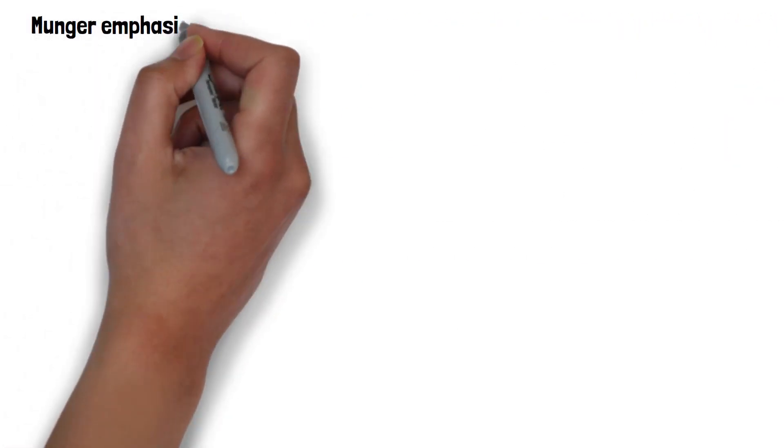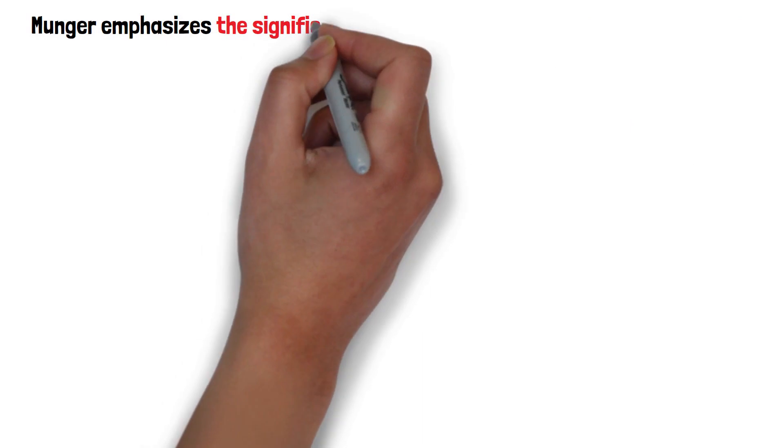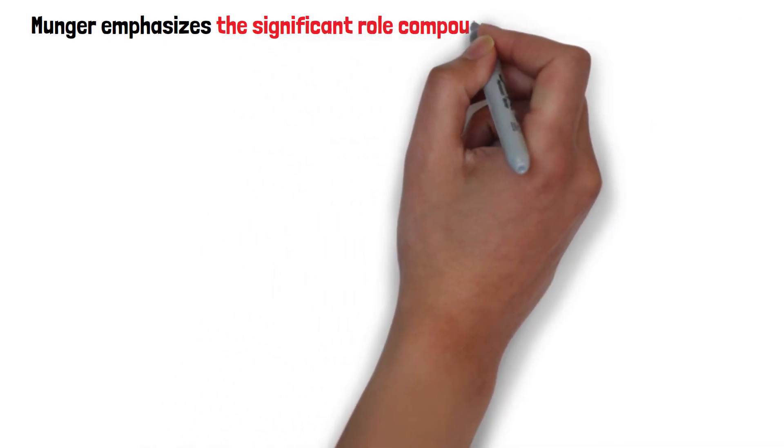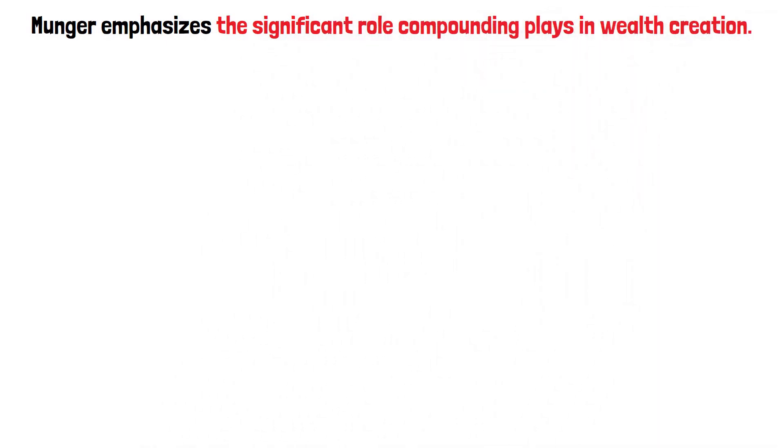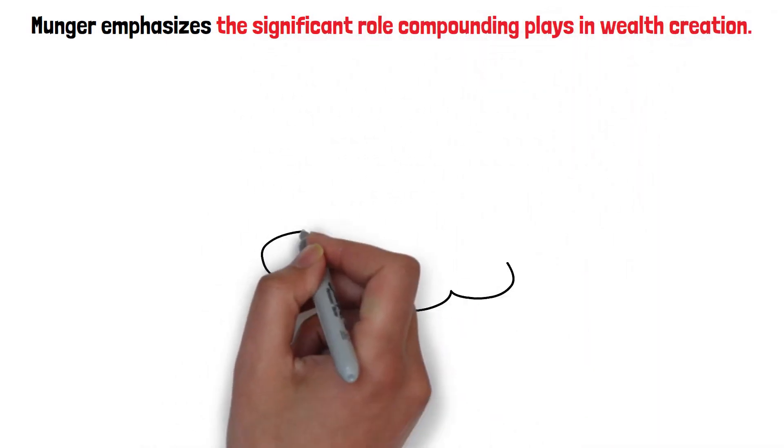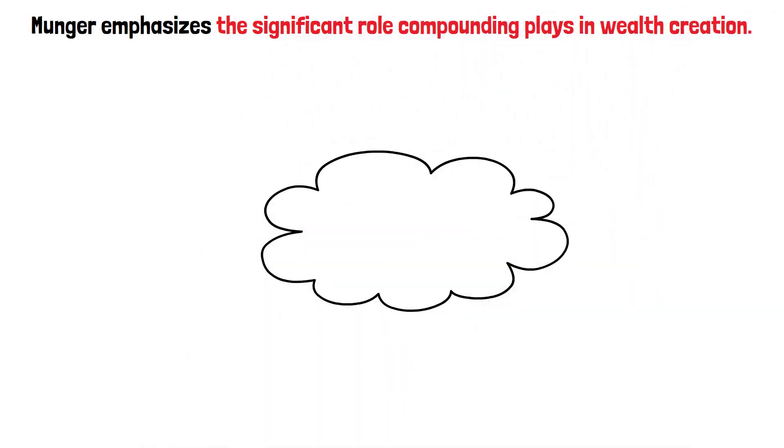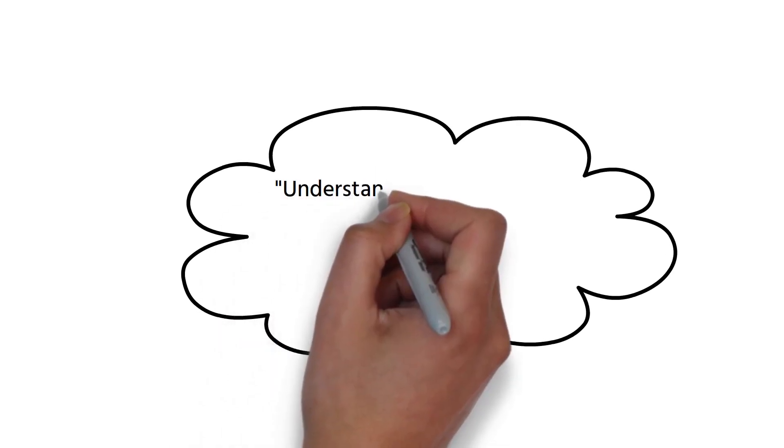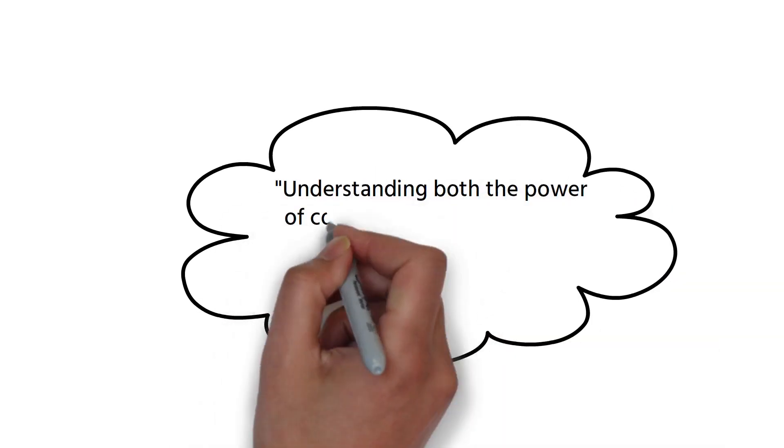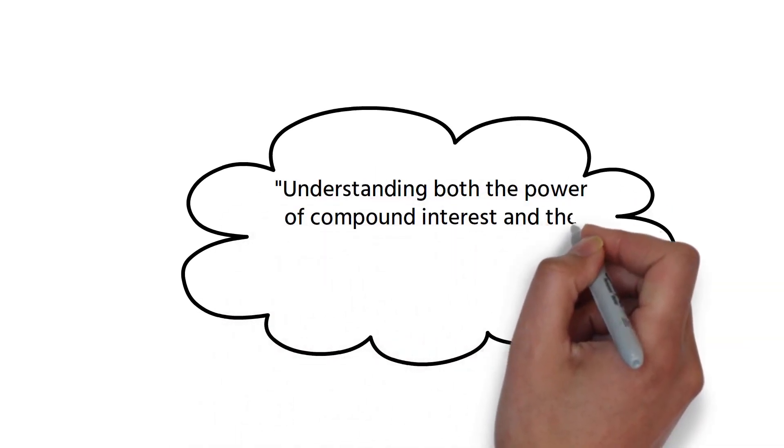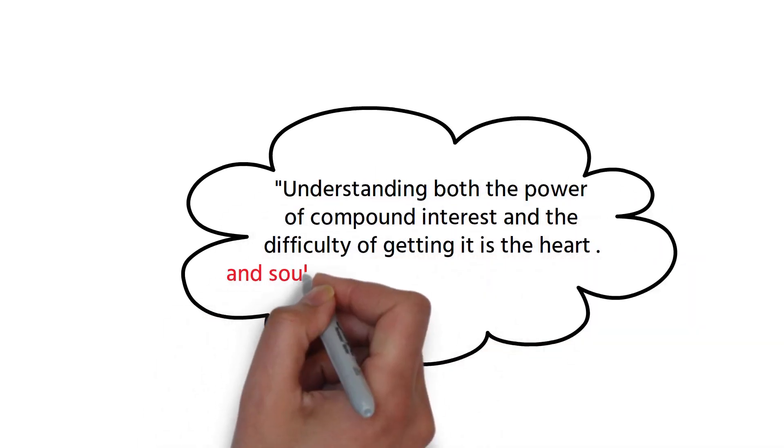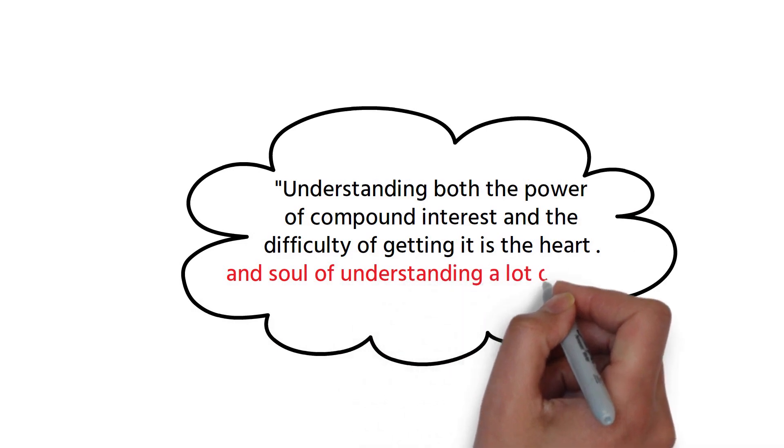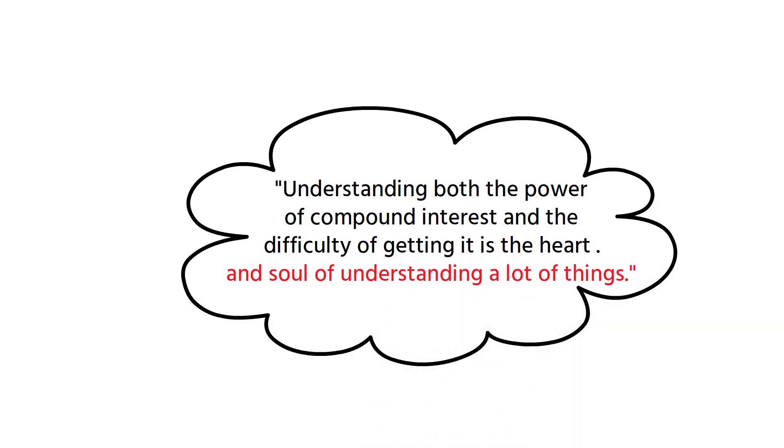Finally, Munger emphasizes the significant role compounding plays in wealth creation. He asserts, understanding both the power of compound interest and the difficulty of getting it is the heart and soul of understanding a lot of things.